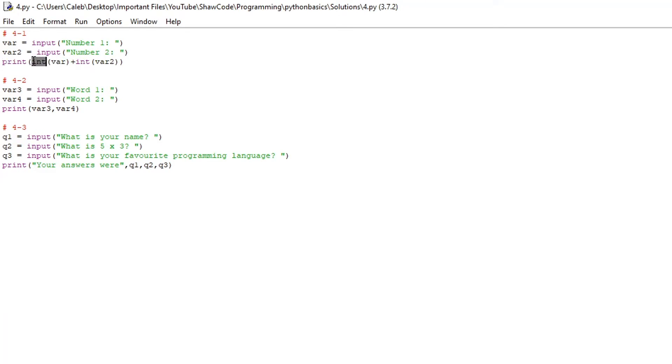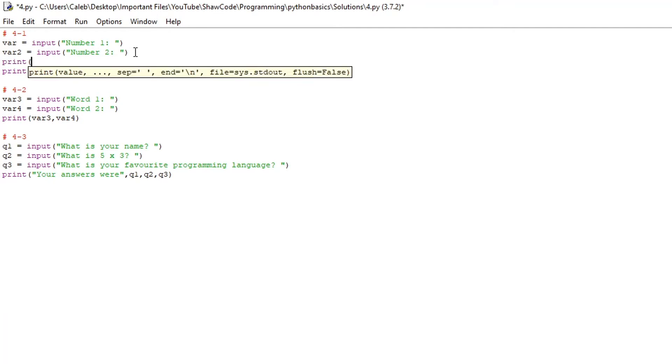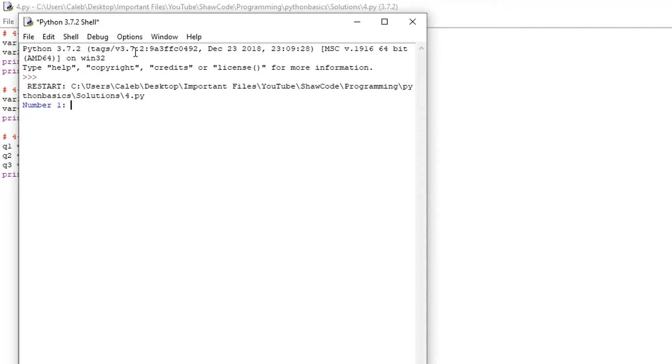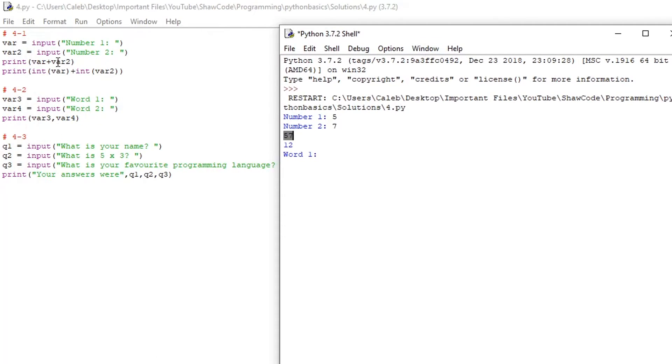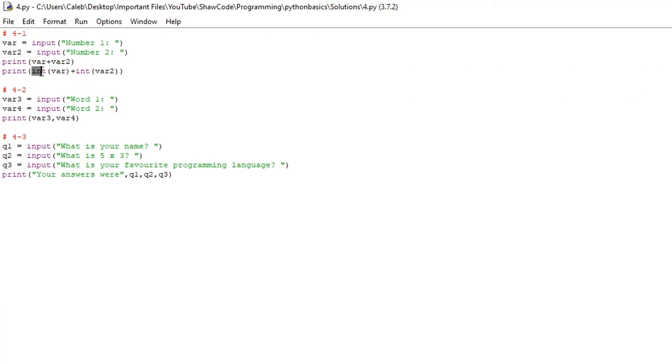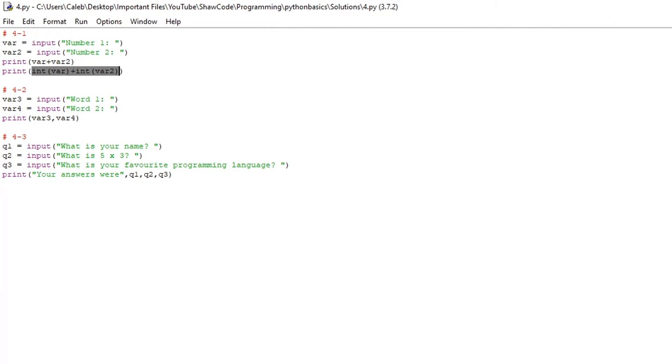What we've got here is this int statement and it surrounds the var and the var2. Now what would happen if we didn't use this int, if we just did print var plus var2, what would happen is if we run it we get number one 5, number 2 7 and here we get 57 because what it's doing here is it's got 5 and 7 as strings and it's just shoved those two together to get 57 because in the input 5 is a string and 7 is a string. If you don't understand this at the moment it doesn't matter we'll cover it in a later video. So we've converted it into an integer and if we look back here converting it into an integer 5 plus 7 as integers is 12.